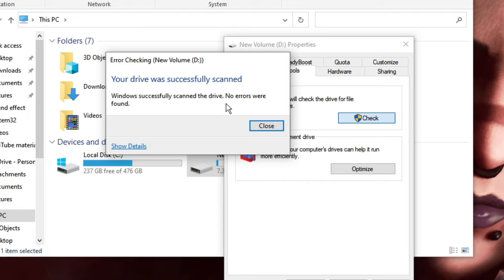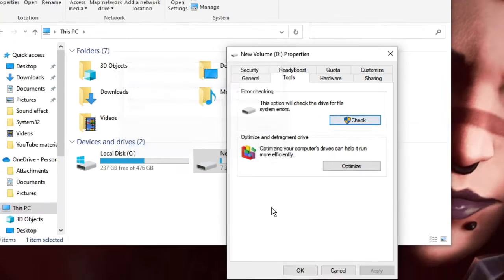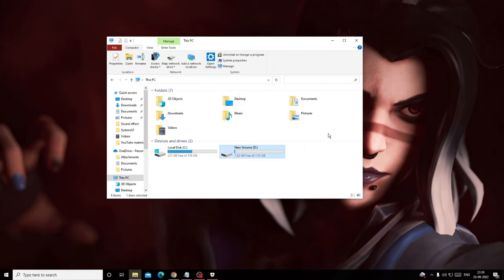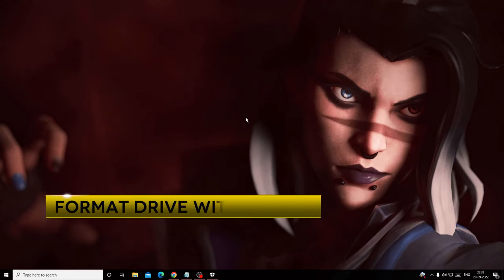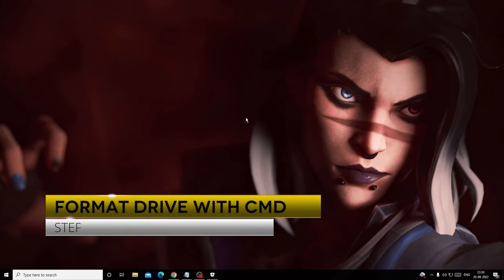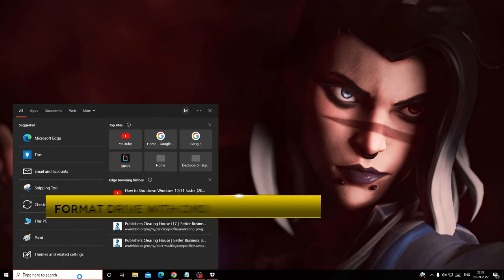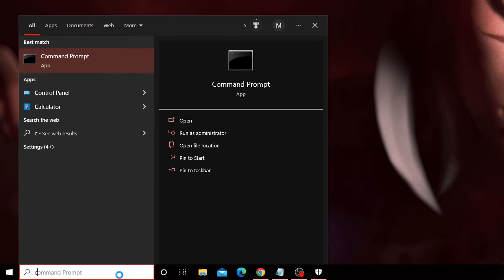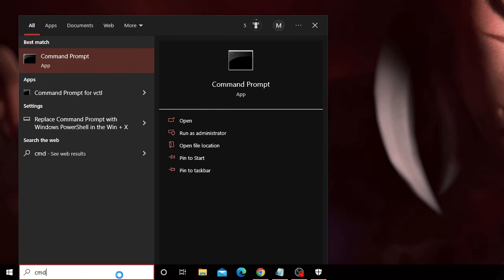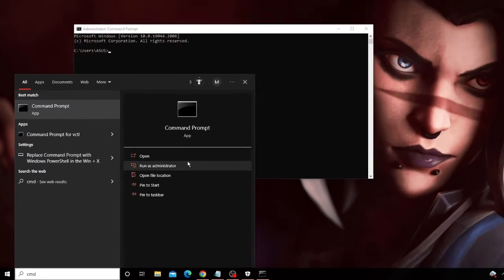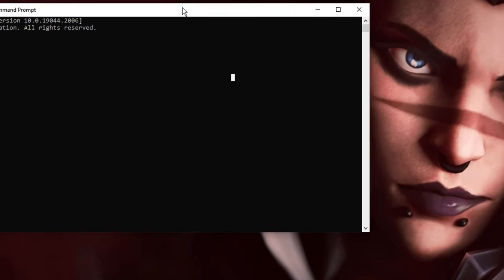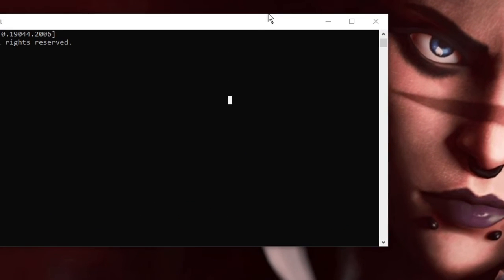Now we have to format the drive using Command Prompt. Click on the search box, type 'cmd', then choose Run as Administrator. The black window will appear.